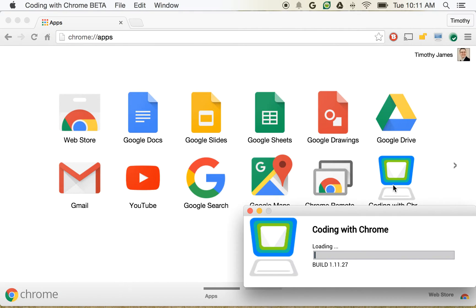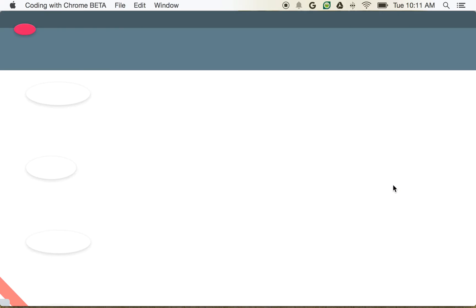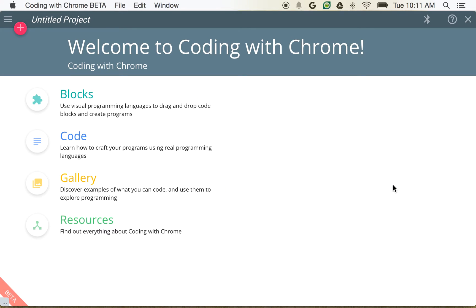So I'm going to go ahead and open that up, and you can see here it's opening and launching. We get this nice screen where we get the welcome message, and we can do a couple of things.